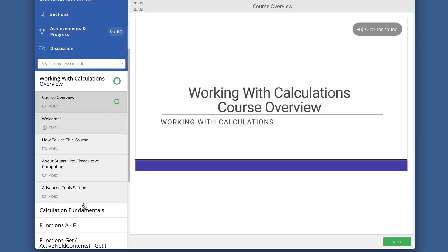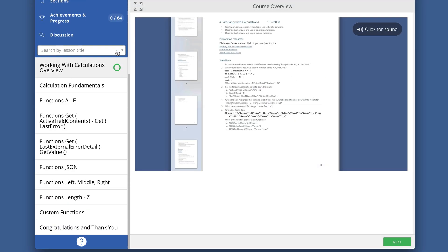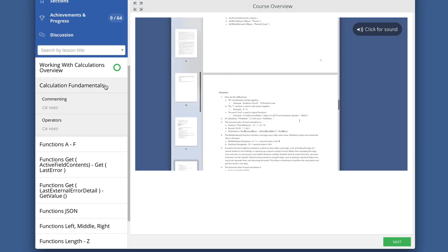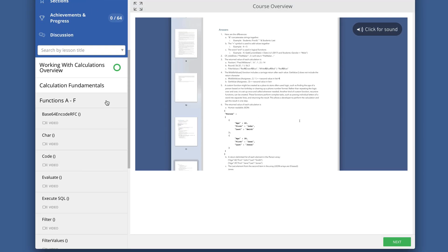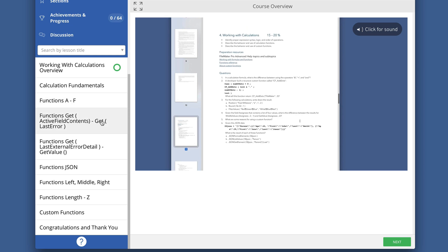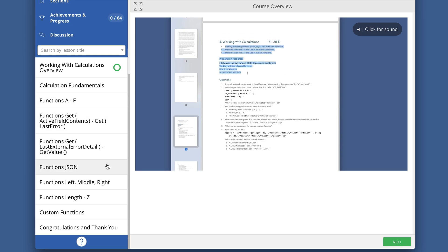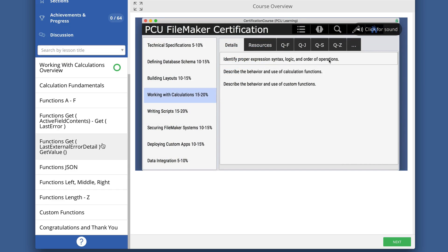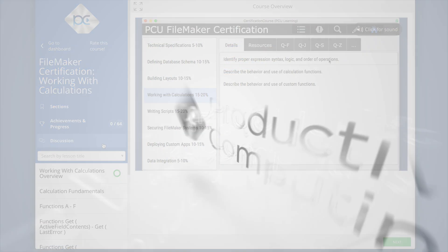This is an example of one of the training videos in our FileMaker certification preparation course at ProductiveComputingUniversity.com.